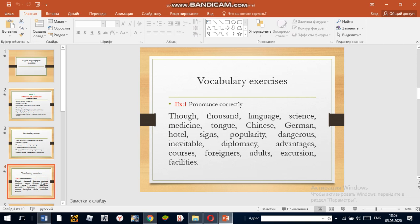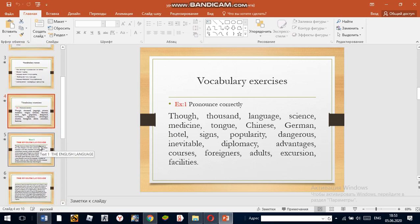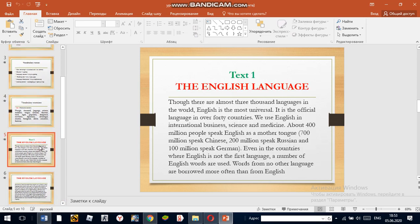Now let's do a vocabulary exercise. Then you will read the text about the English language. You have 10 minutes for reading.